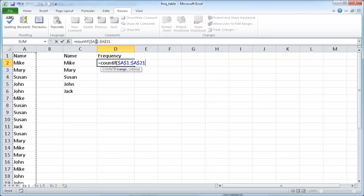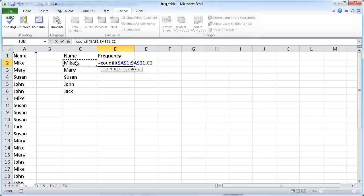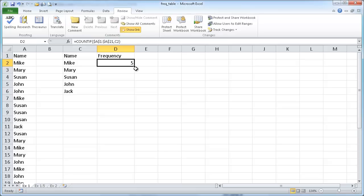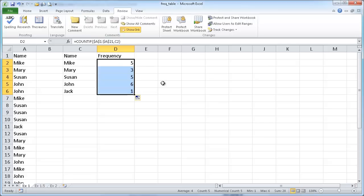This is going to be my range and my criteria is going to be cell C2. The first criteria is going to be Mike. I'll press CTRL ENTER to stay within that cell and Excel is actually smart enough to close the parentheses because it knows that function has ended. I'll double click the fill handle down here, that little black dot, and it's going to copy the formula all the way down.